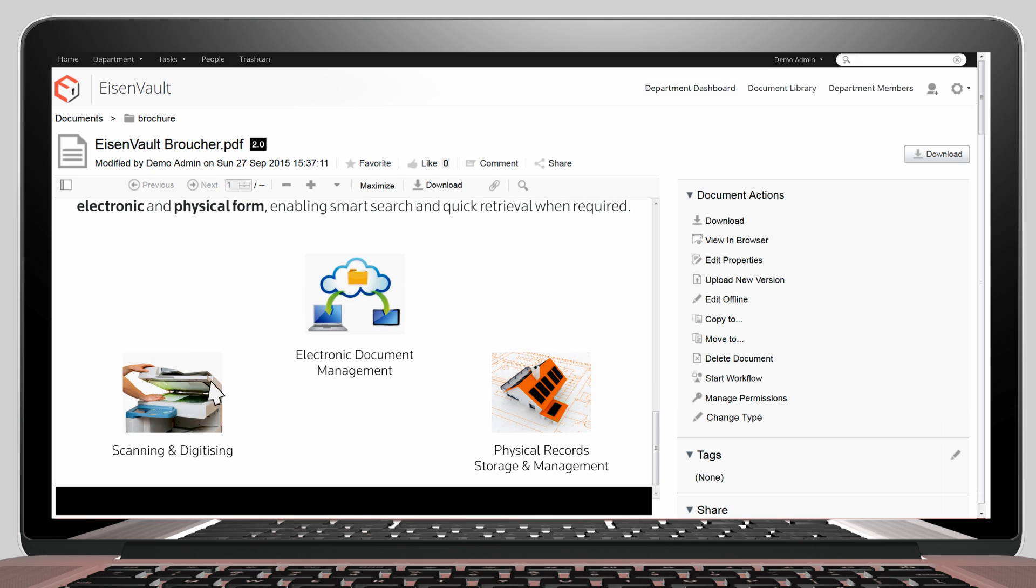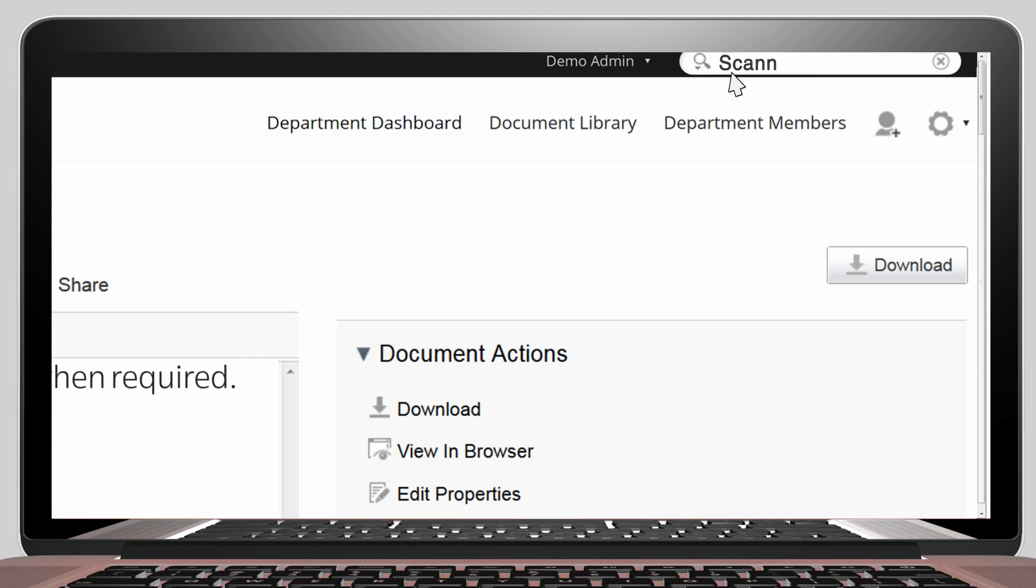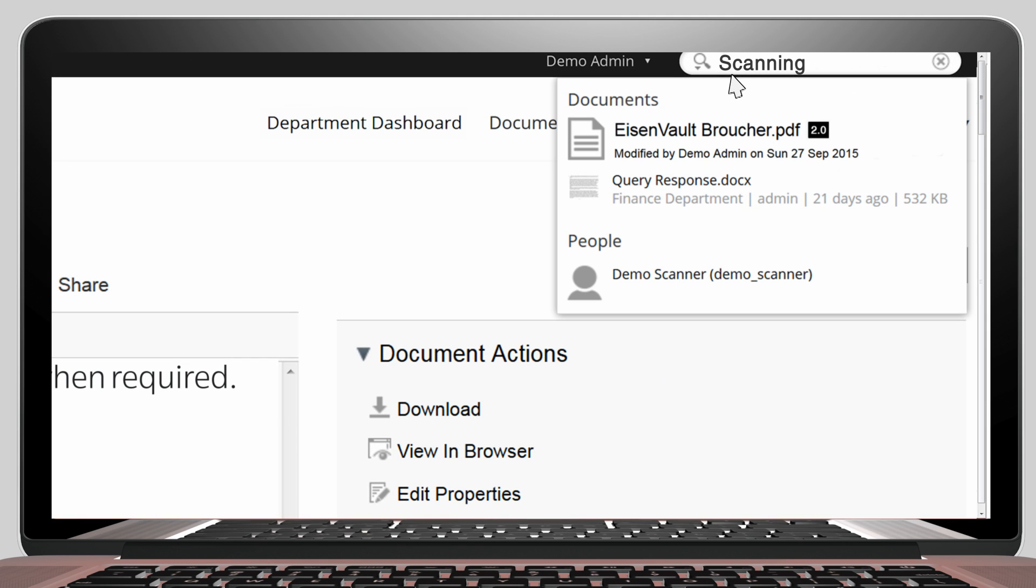So now if we search for the word scanning, for example, we will see this document in the search results. And here we go.